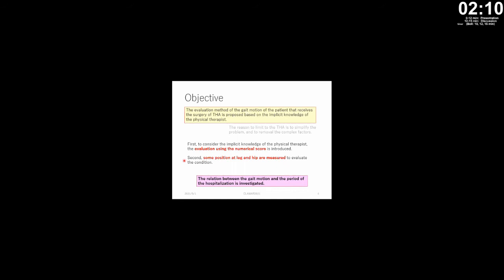First, to incorporate the knowledge of physical therapists, evaluation using a numerical score is introduced. Second, some positions of the leg and the pelvis are measured to evaluate the condition. Finally, the relation between the gait motion and the period of hospitalization is investigated.